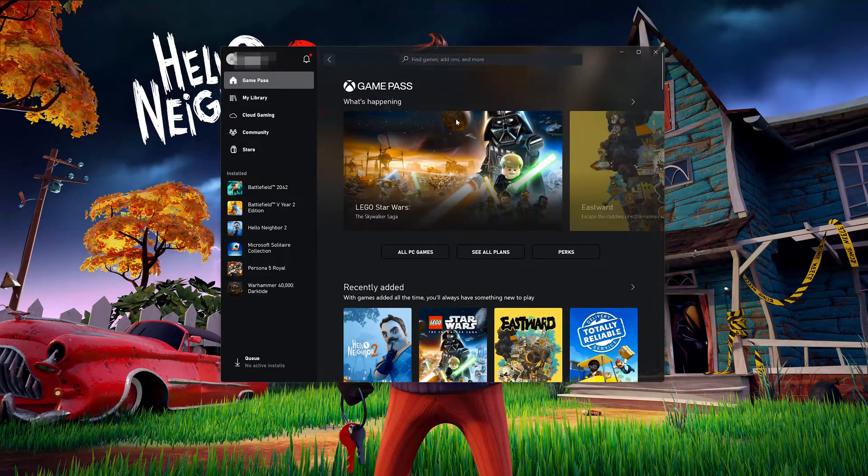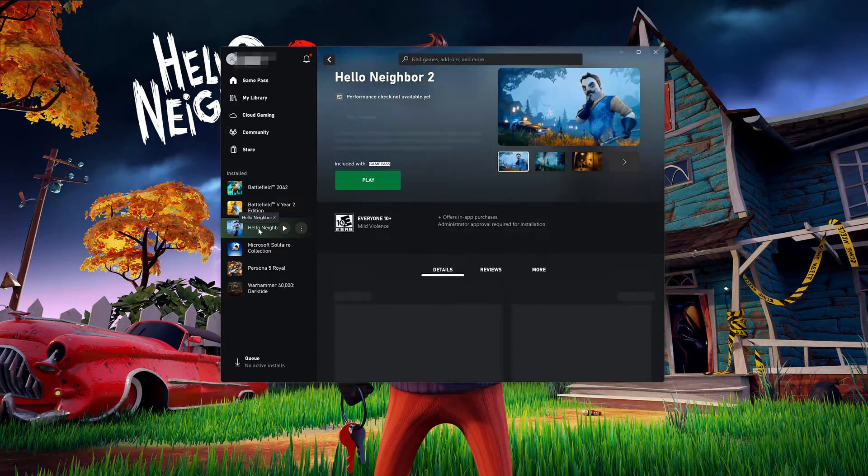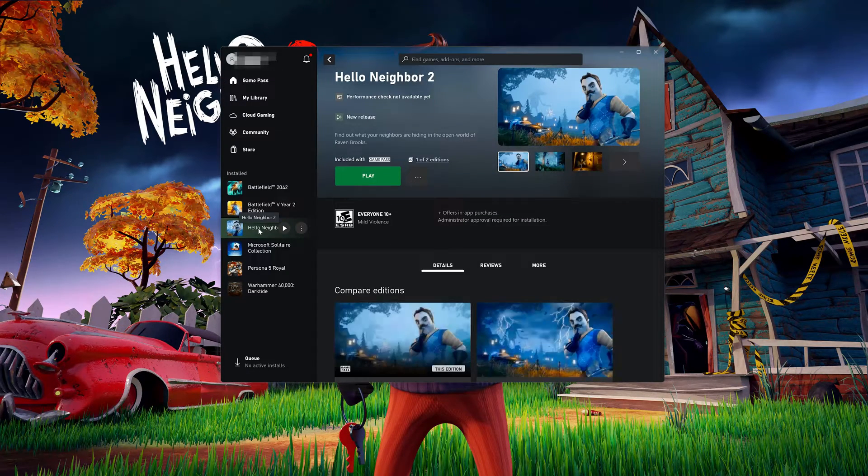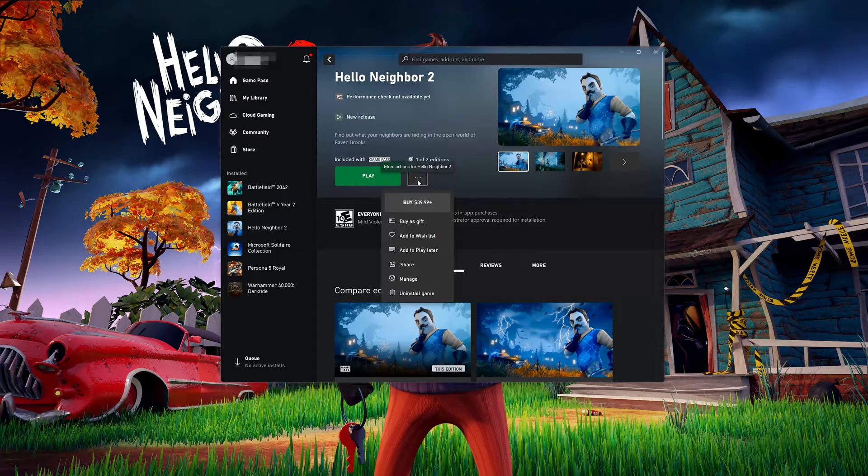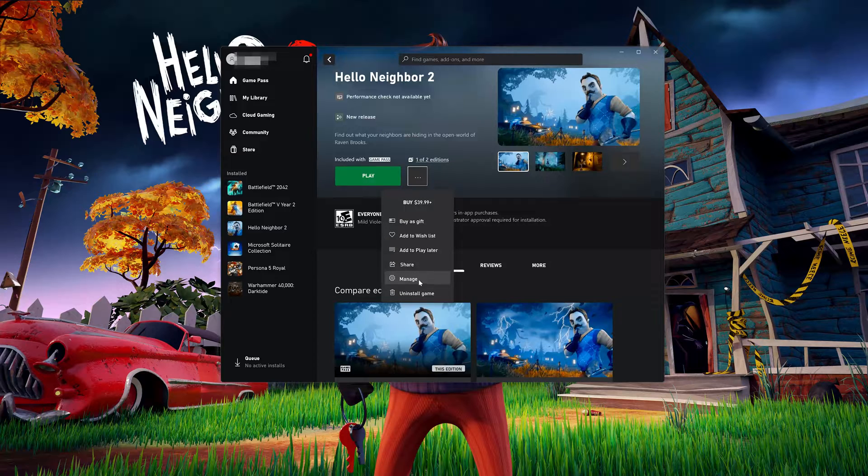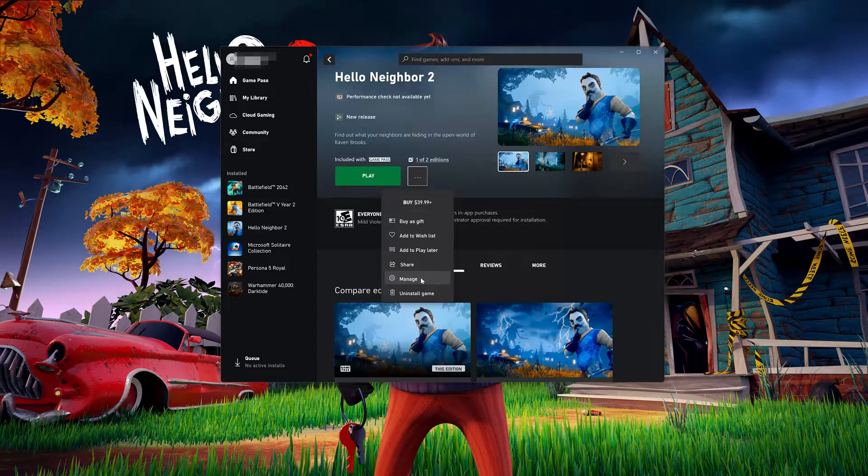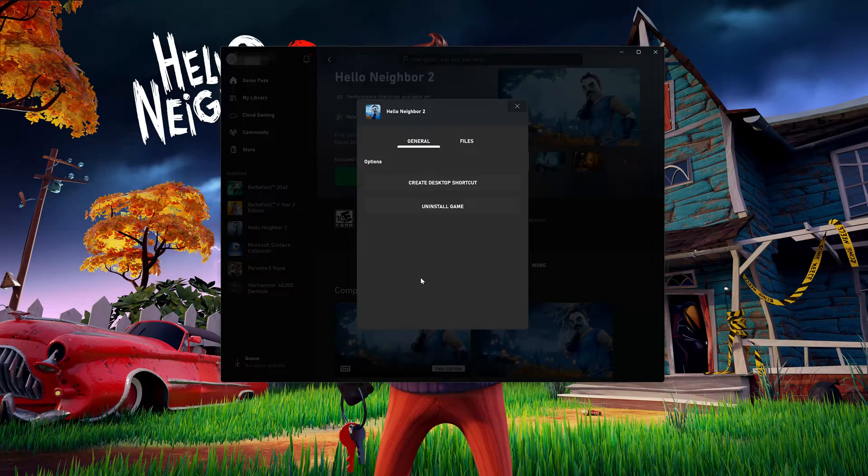Open your Xbox app and go to Hello Neighbor 2. Click on the little dots to open the game's options. Click on Manager, then click on Files.